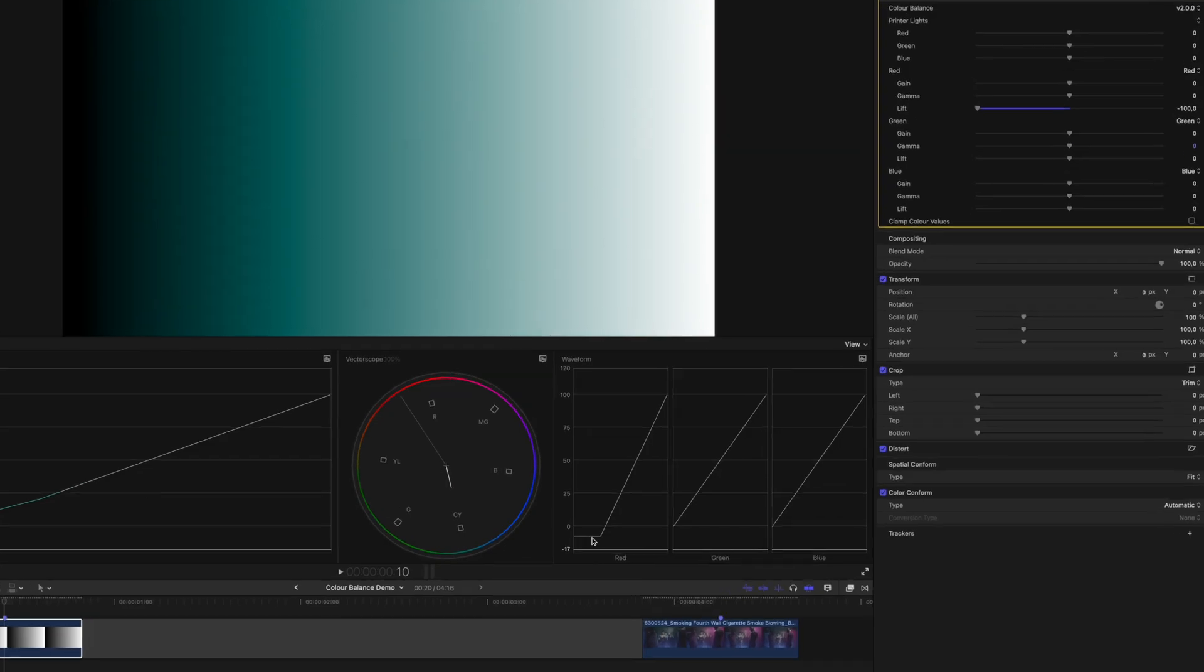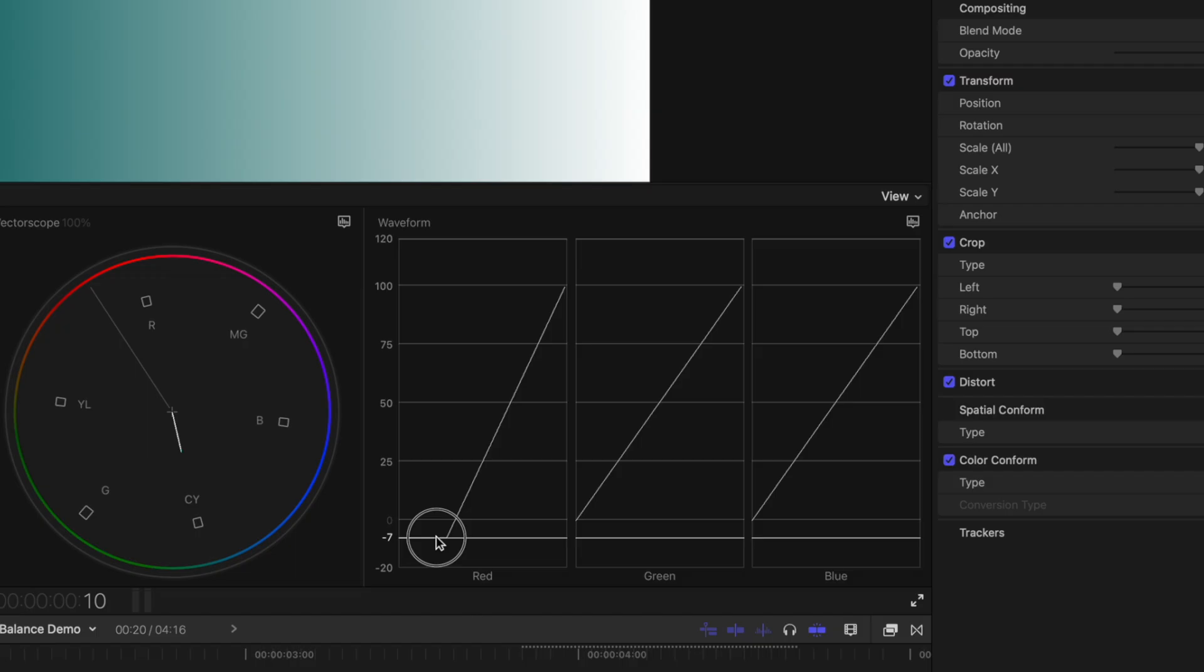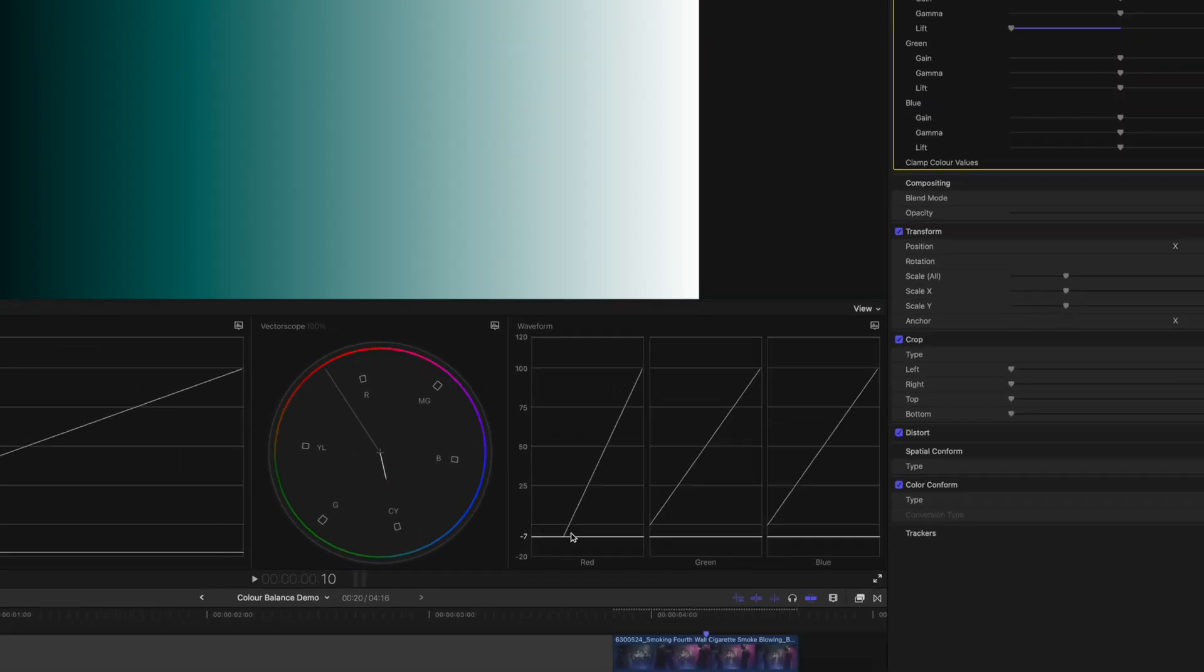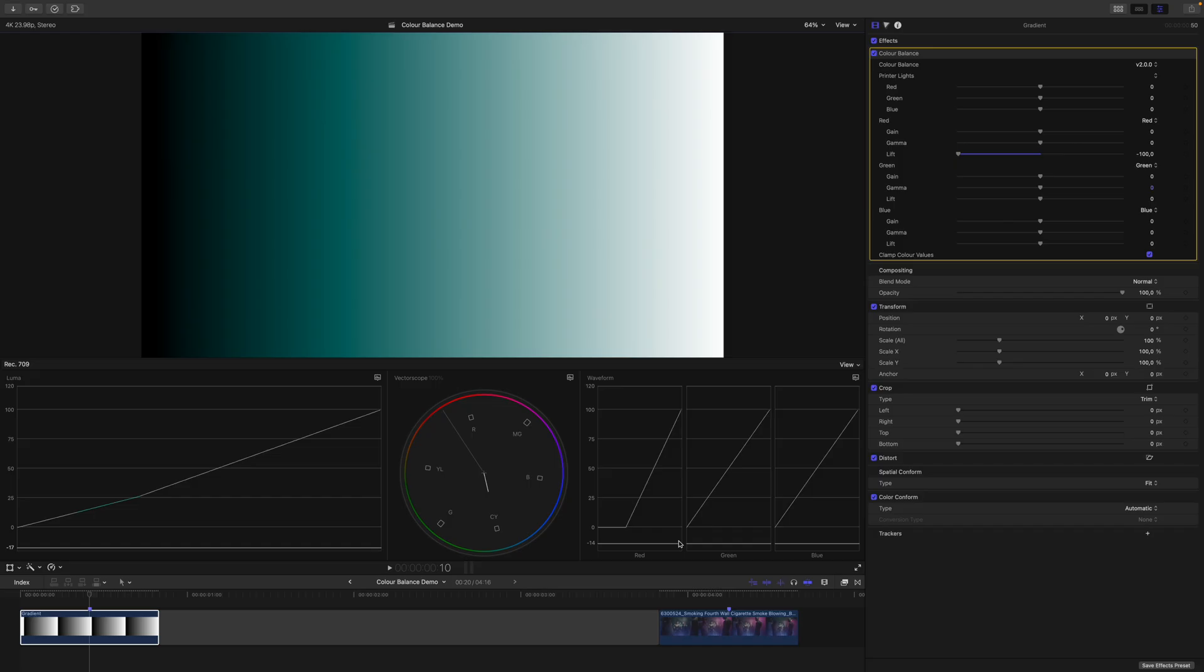While we're down here, you can now see that 0 is here, and the channel clips at negative 7. Okay, if we don't want to go beyond the bounds of what is allowed for REC709, then you could also select this checkbox here, which says Clamp Color Values. If I enable this, you can see that everything is being limited to 0 and 100.